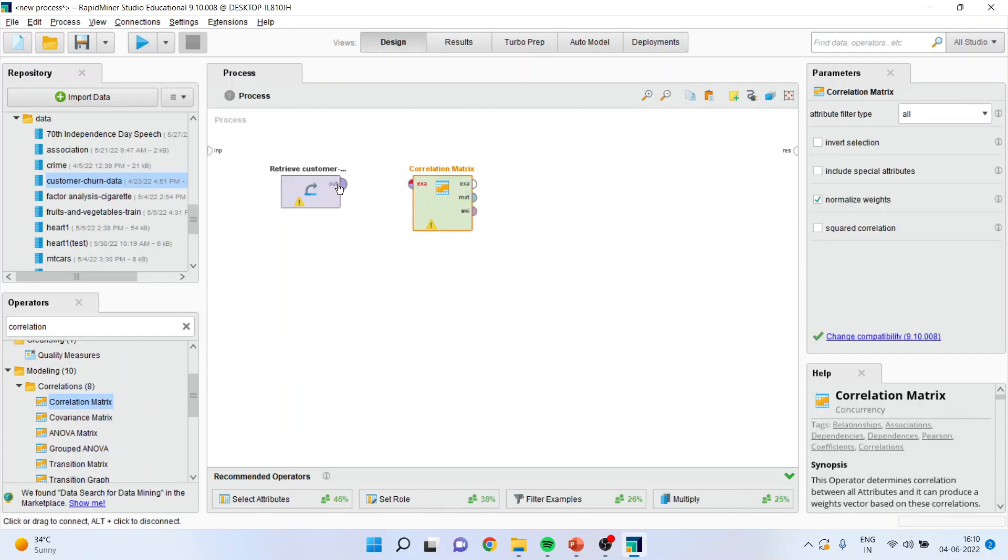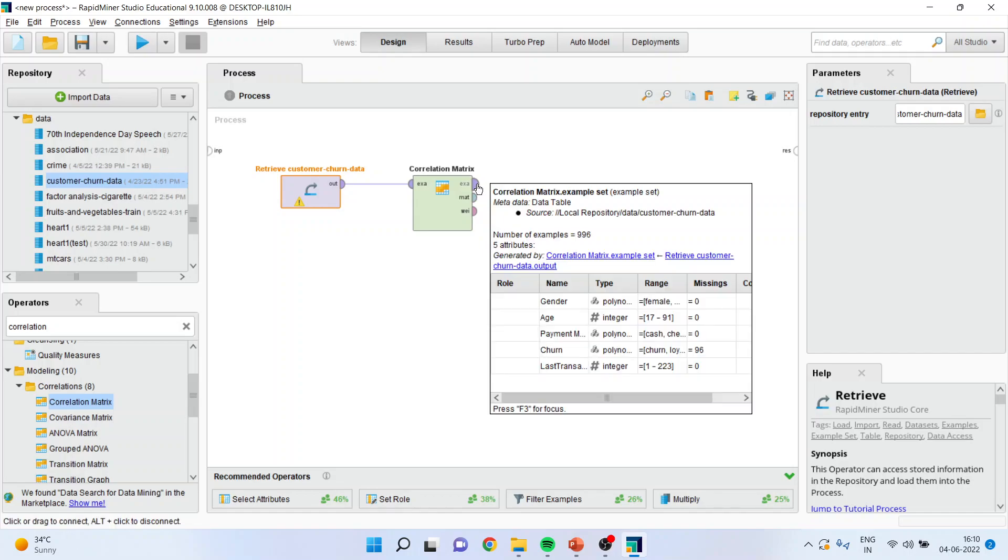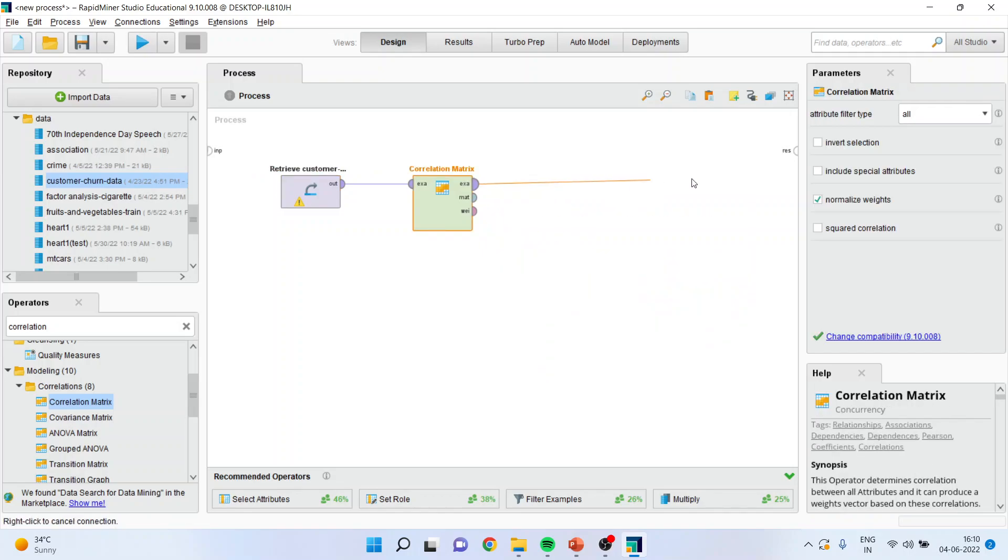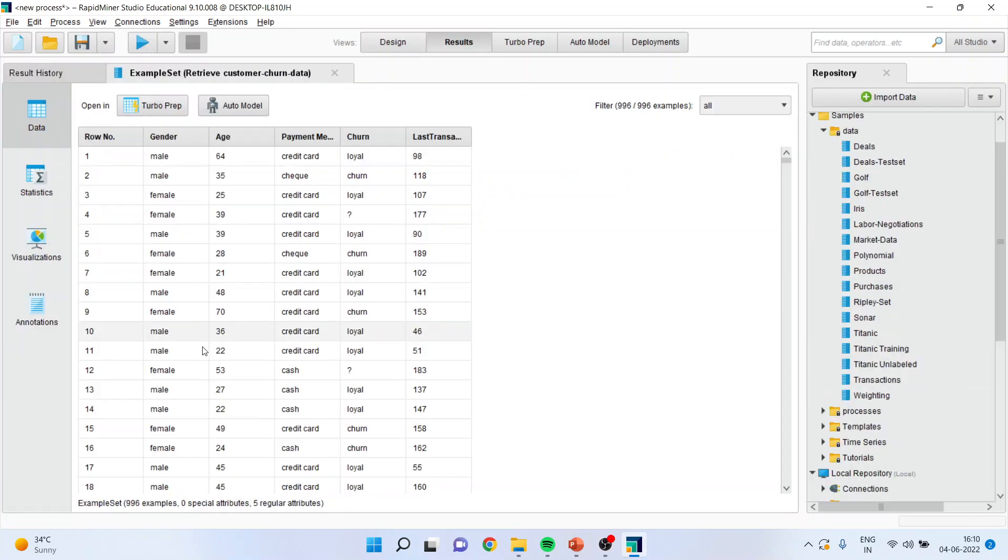I'll connect this output with the example. Now there are many connections in this particular operator. The first one is an example. If I connect this example, it will only generate the original dataset.